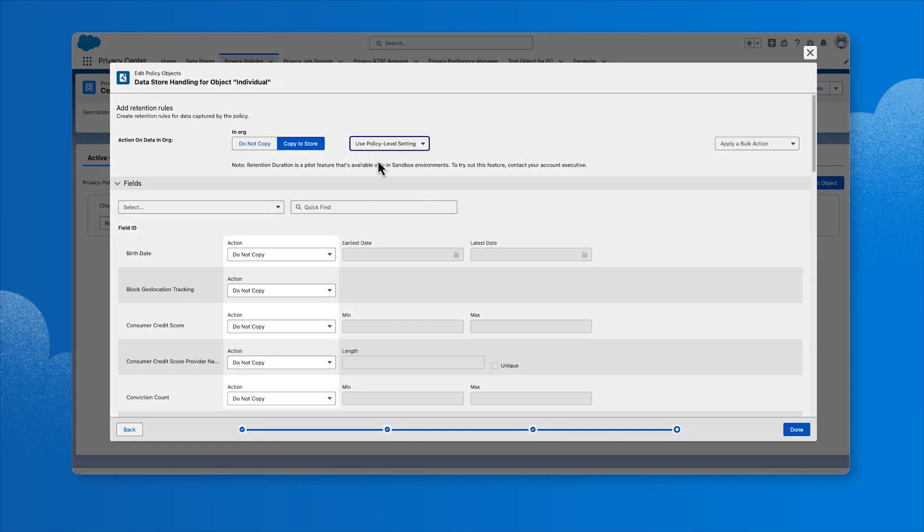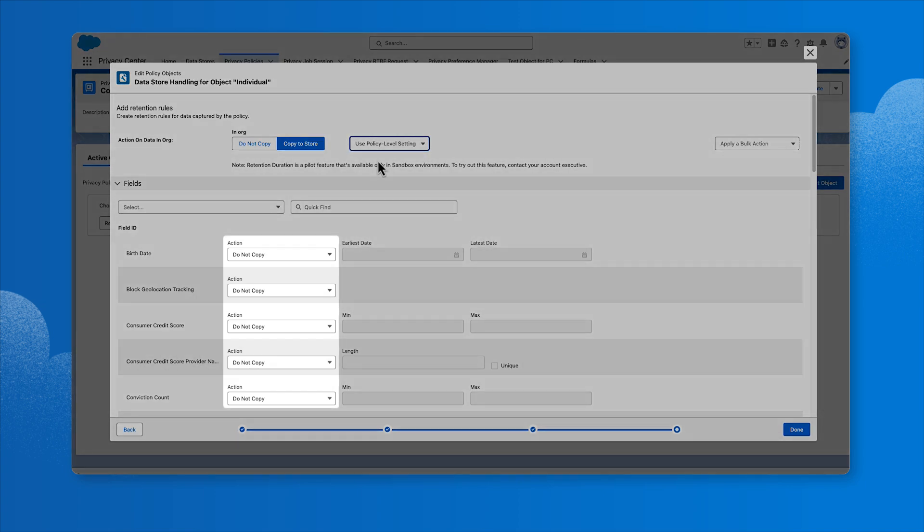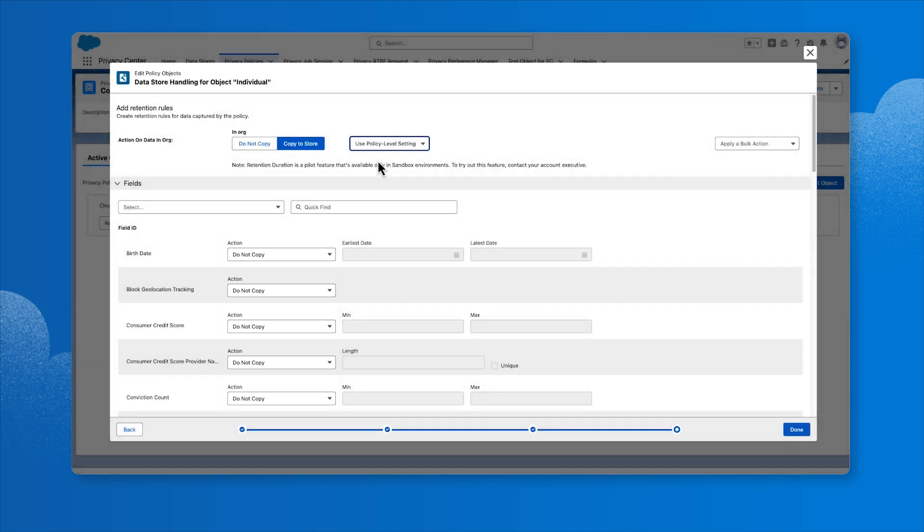We can also choose if we want all fields copied to the data store or only certain fields, and we can select copy actions for each field. Optionally, we could use the Compliance Categorization field to search for fields that likely contain privacy information. But for now, we'll click Done to complete the top-level object configuration.